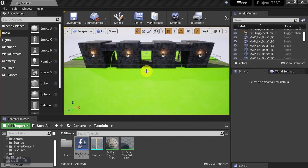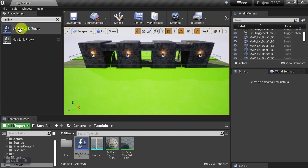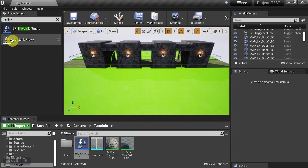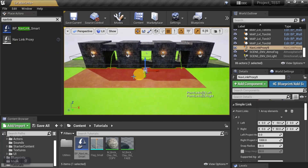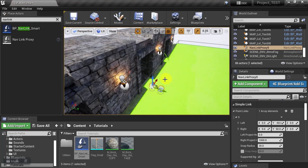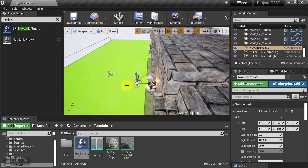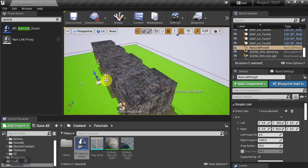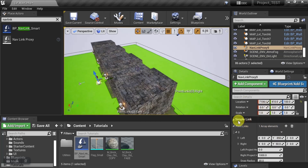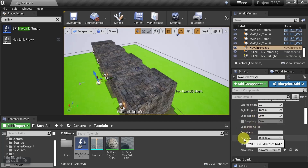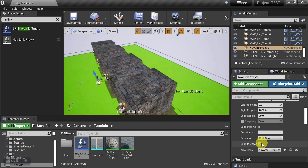Now let's use the middle door — we'll create a new nav link and make it two-way traffic. Go to Place Actor and search for nav link, then drag it in front of a door. Take one of the nodes and extend it to the other nav mesh — these nodes have to be touching a nav mesh for this to work. This is the left node and this is the right node. In the details panel under Simple Link, scroll down to Direction — we can make it left to right, right to left, or in this case both ways.